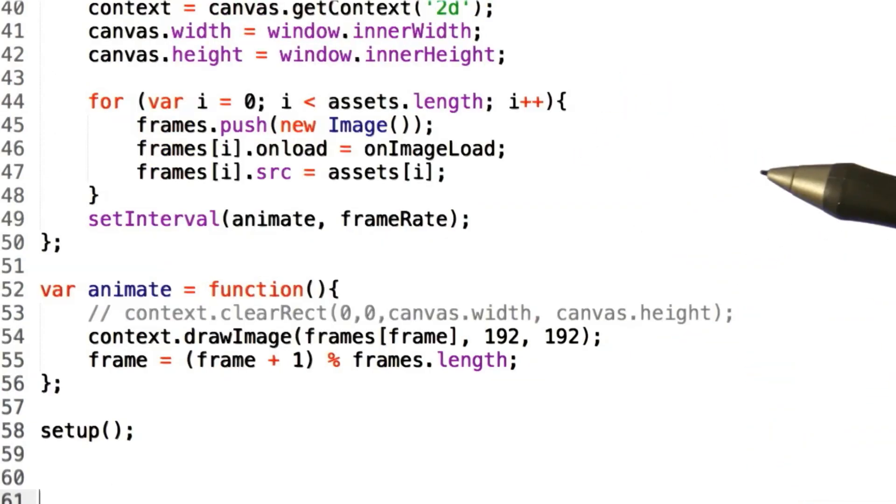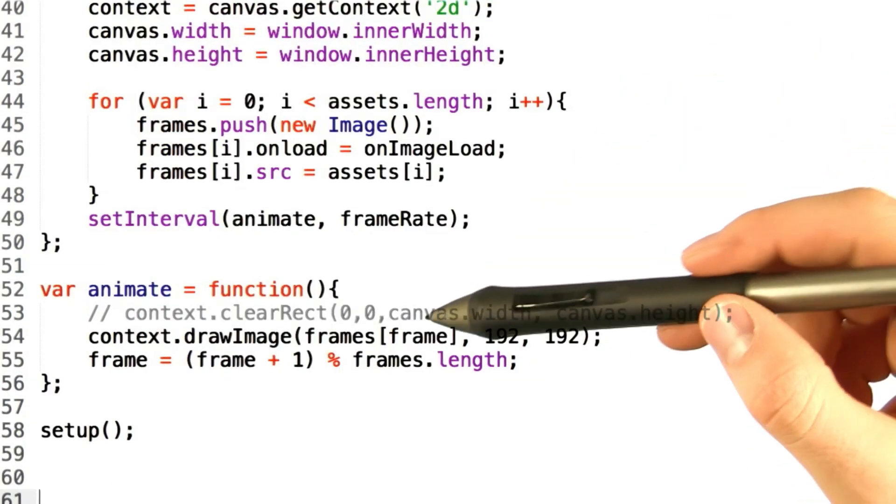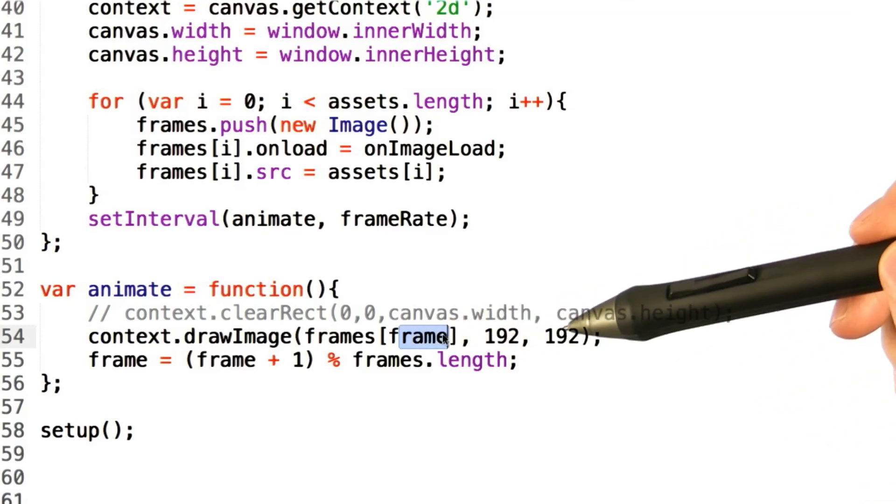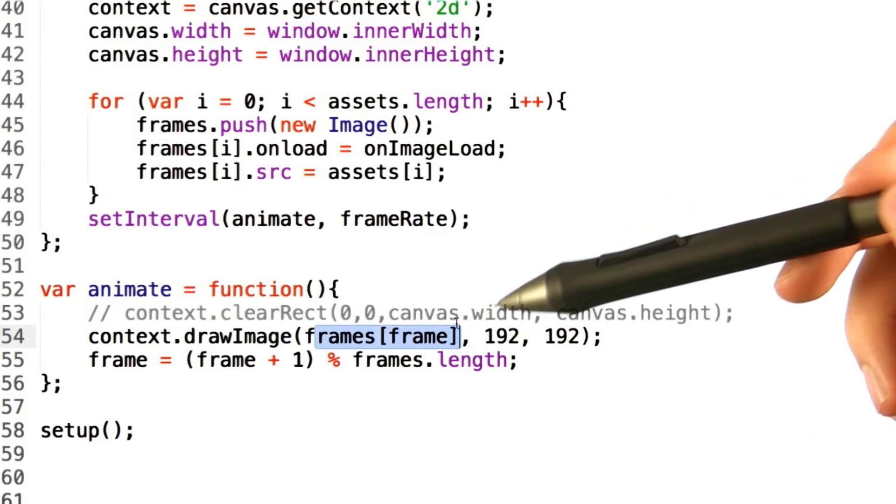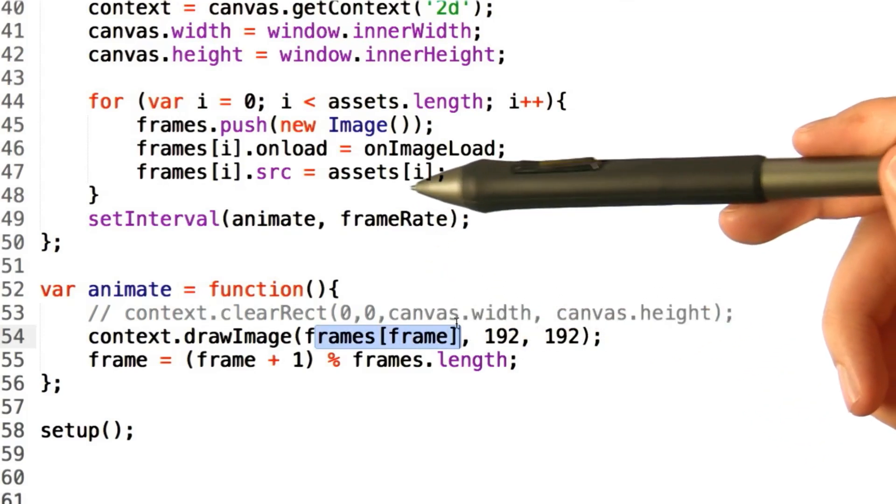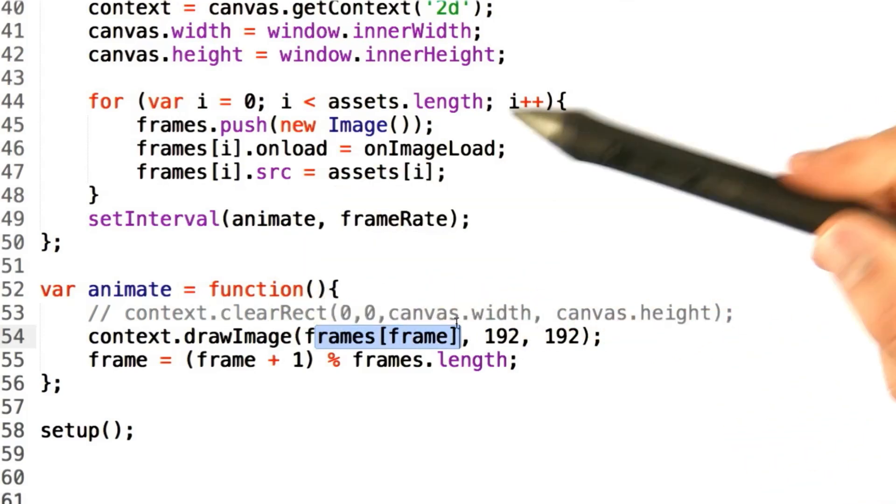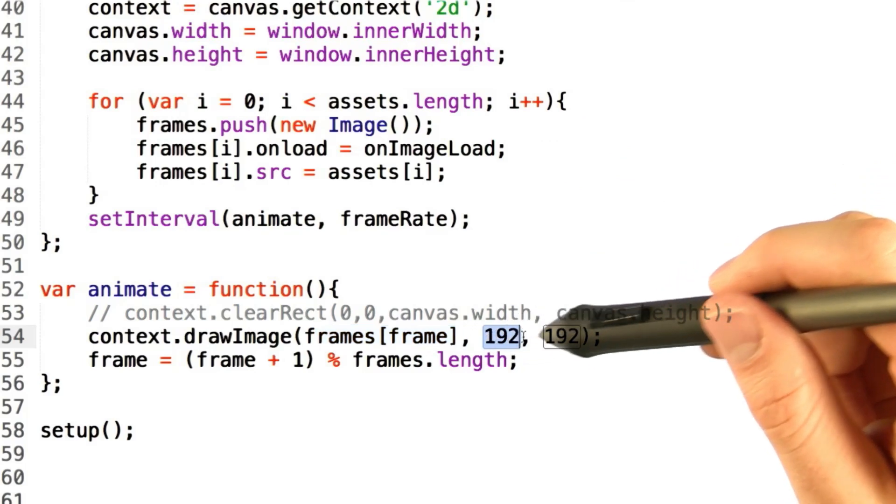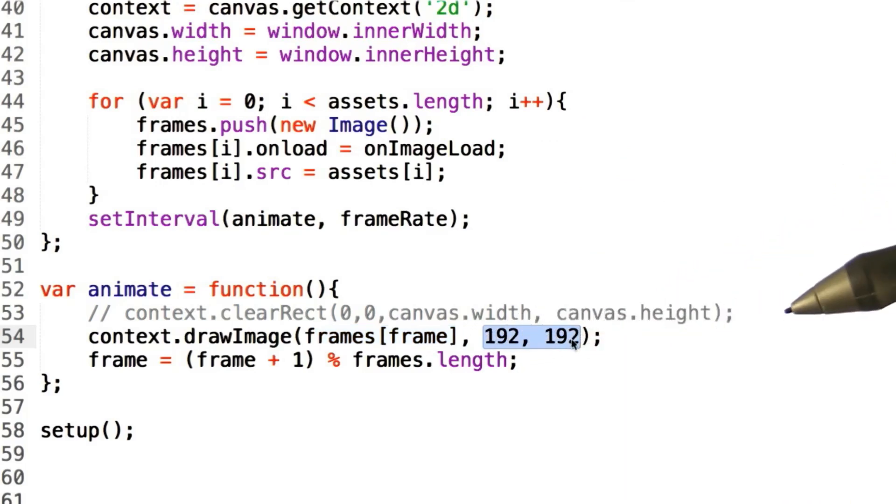Now the animate function has a little bit of tricky logic inside of it. First off, we have our frame counter that we've defined. We use this to define what image out of the frames array we have to draw to the canvas, and of course at our lovely position of 192 by 192.